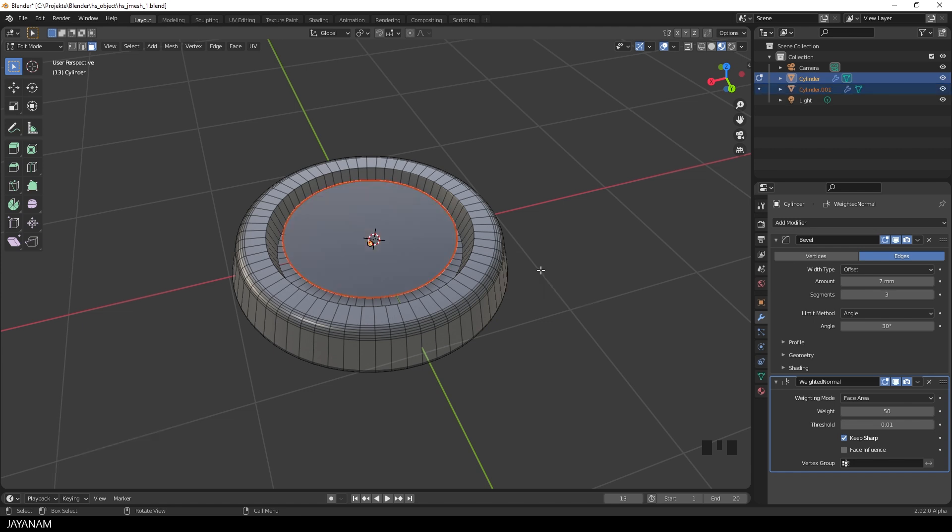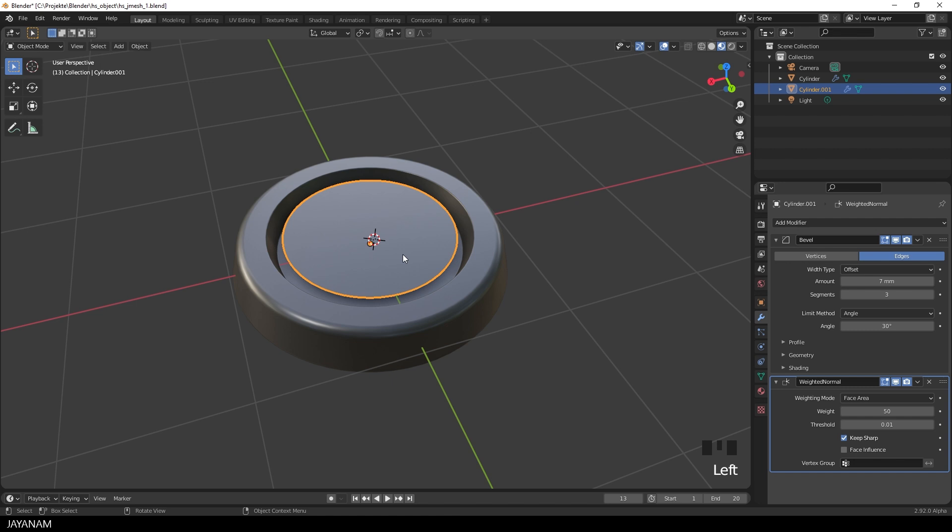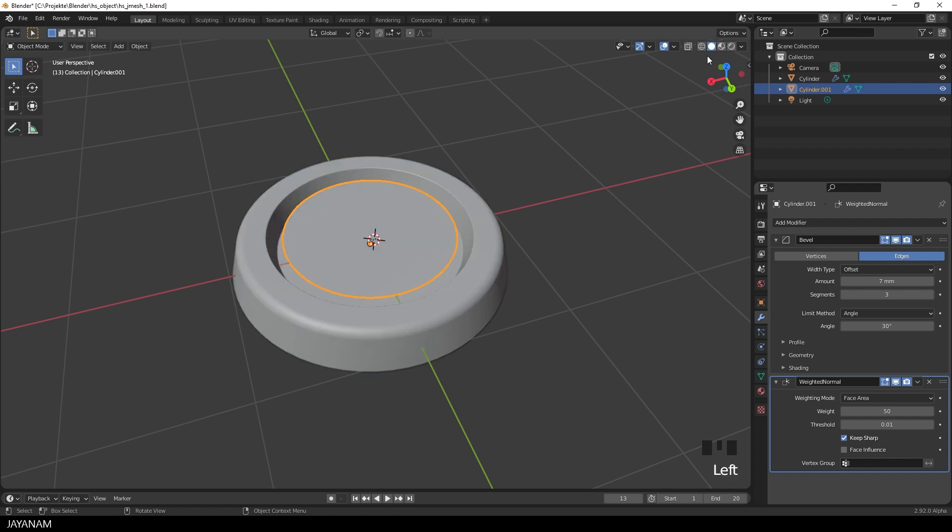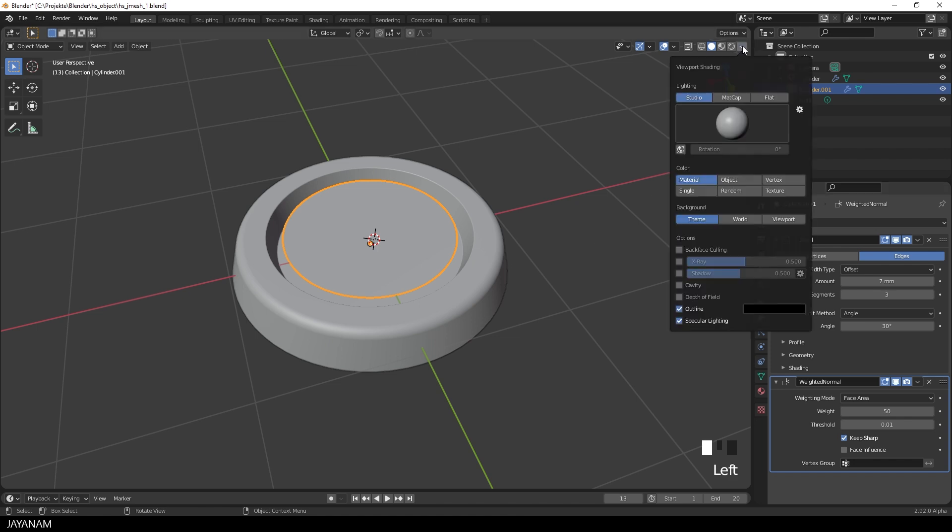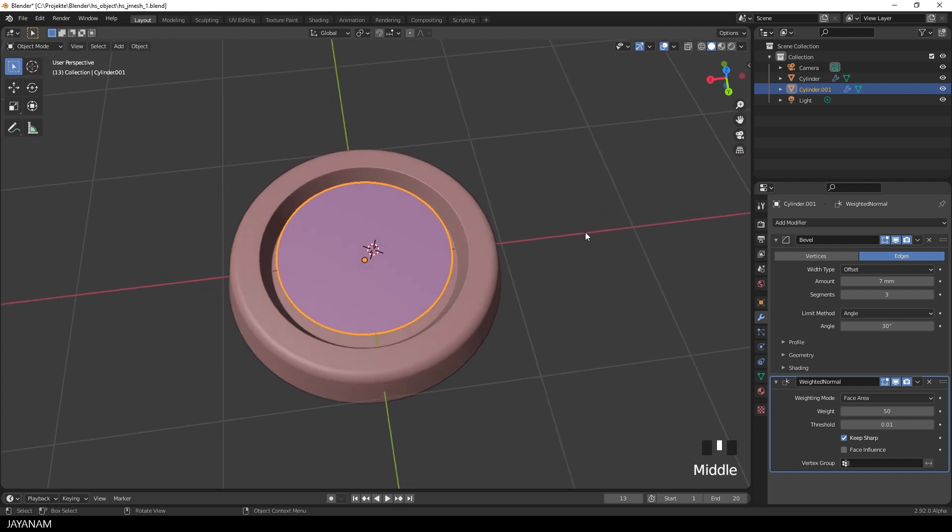Now it's a separate object, but it has the Bevel and Weighted Normal modifier added because we duplicated it from the first mesh. I want these modifiers there, so everything's fine. I switch from Material Preview to Solid Mode because it's faster. I also select Random so we get random colors for separate objects. This makes it easy to see which is which.